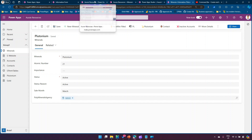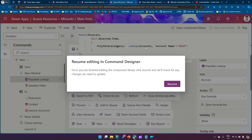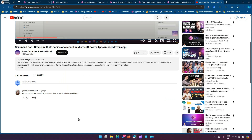This worked because we wrote a LookUp condition: Accounts where account name equals 'Soco'. That can be your own business logic — I've just shown you how to query an external table and put a condition around it to retrieve the value. That's it, folks. Thanks to Chloe for the question on how to patch a lookup column using the command bar. Thanks for watching.